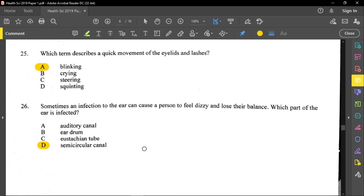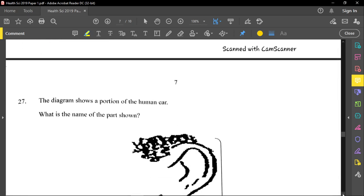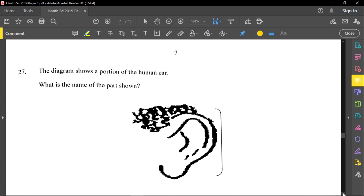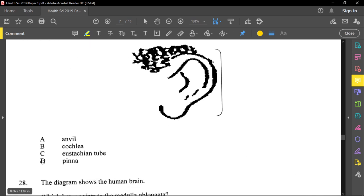Question twenty-seven shows a portion of the human ear and asks for the name of the part shown — the outer part you can hold is called the pinna, which is option D. The other answer choices are internal parts of the ear that cannot be touched from outside.